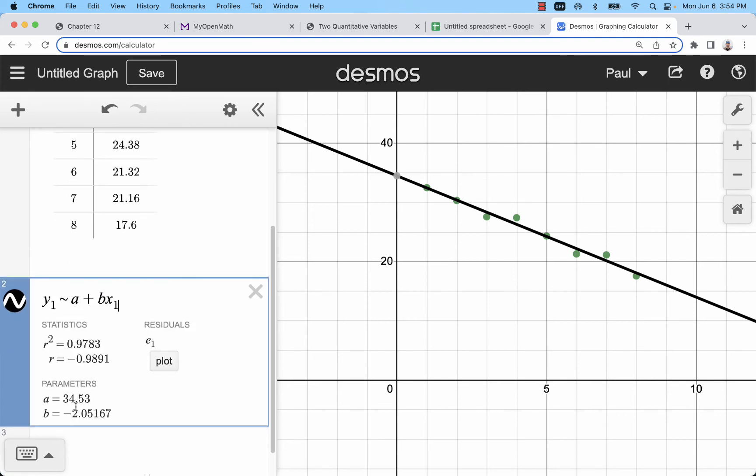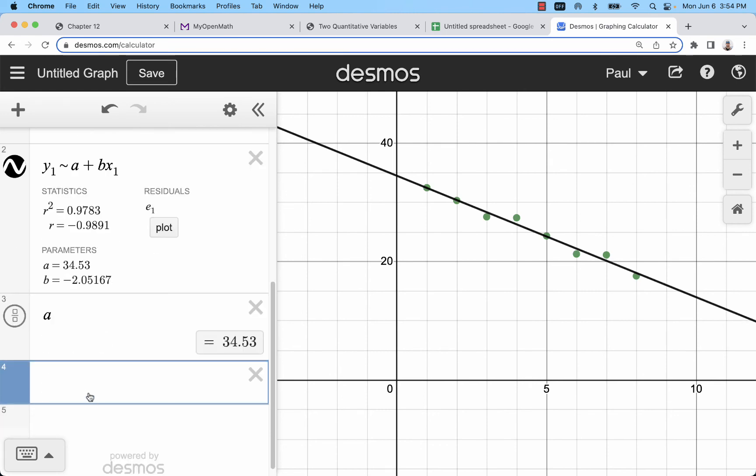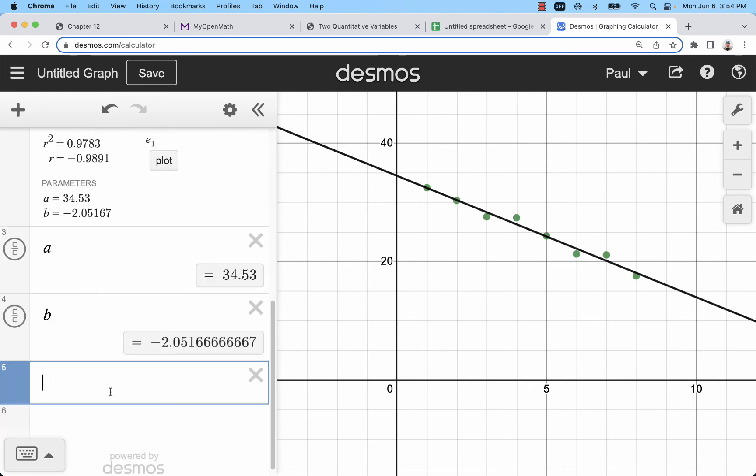Now I can see my values a and b and I can even output those if I want more precision. You can see b has a lot of precision there.